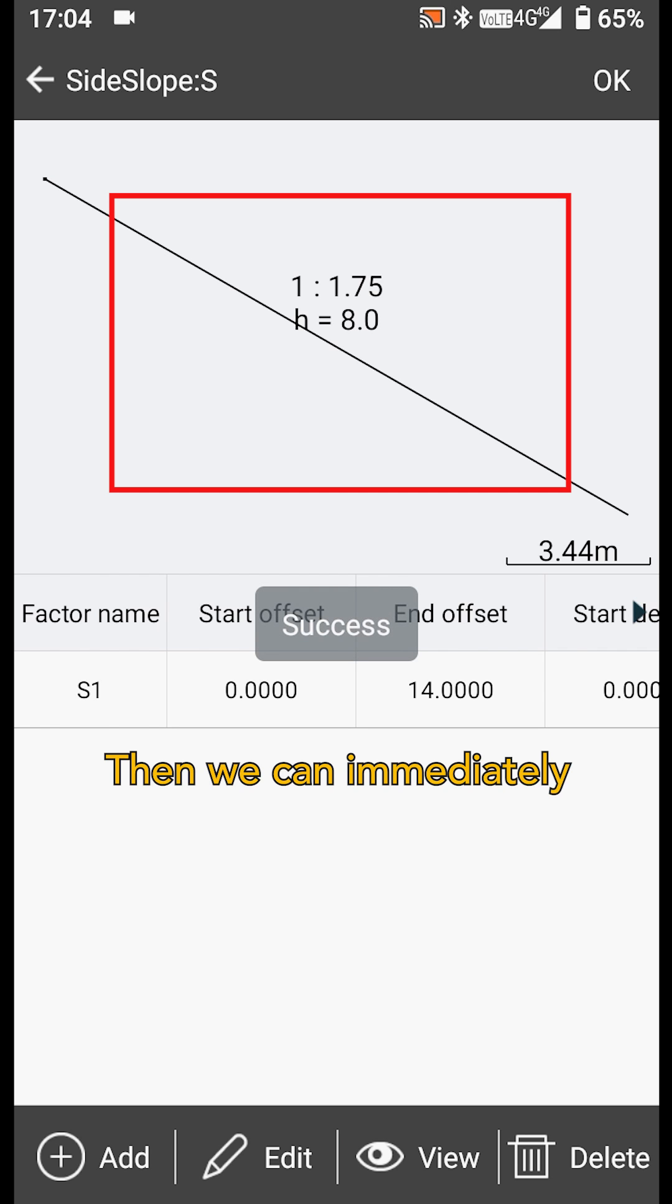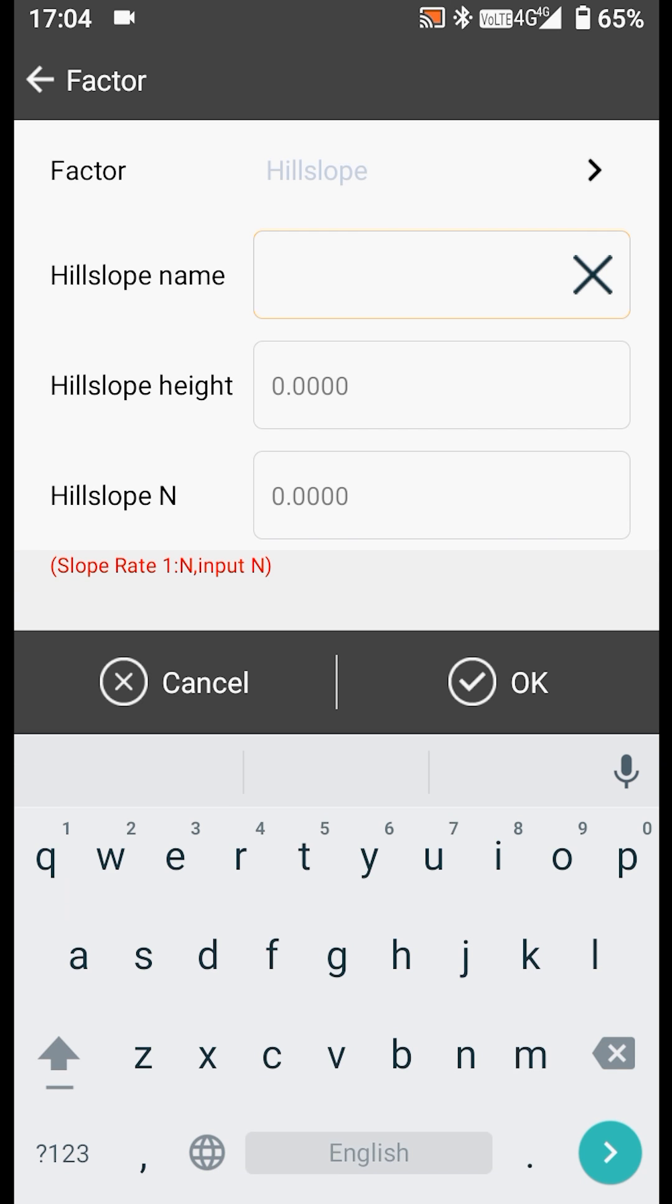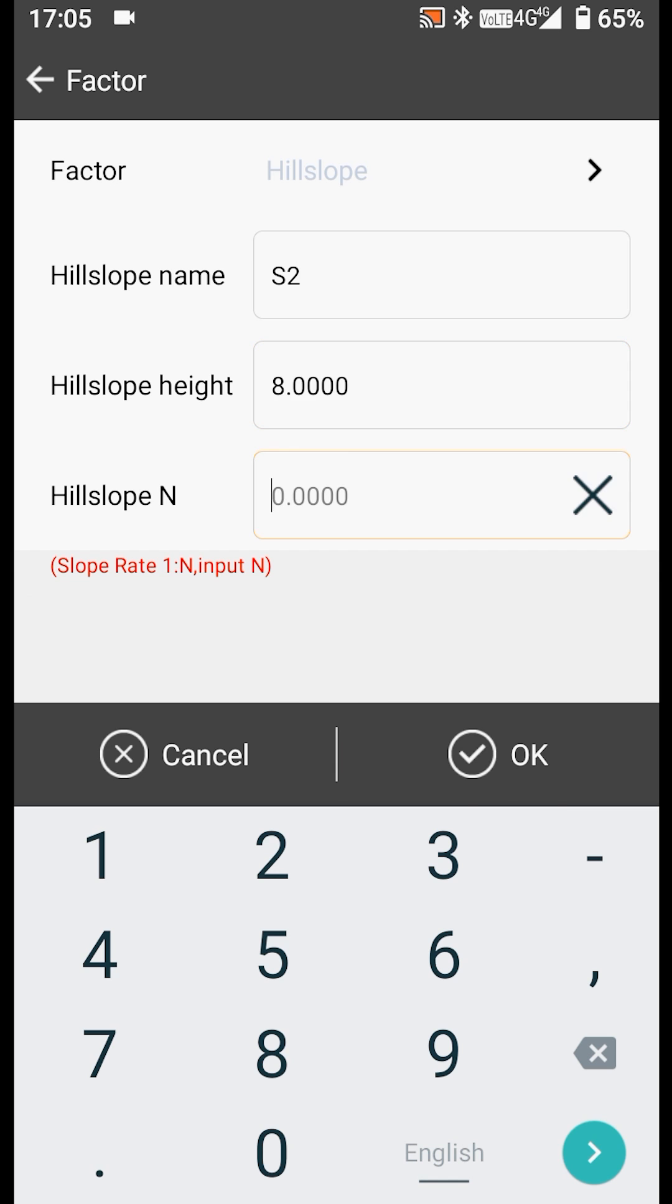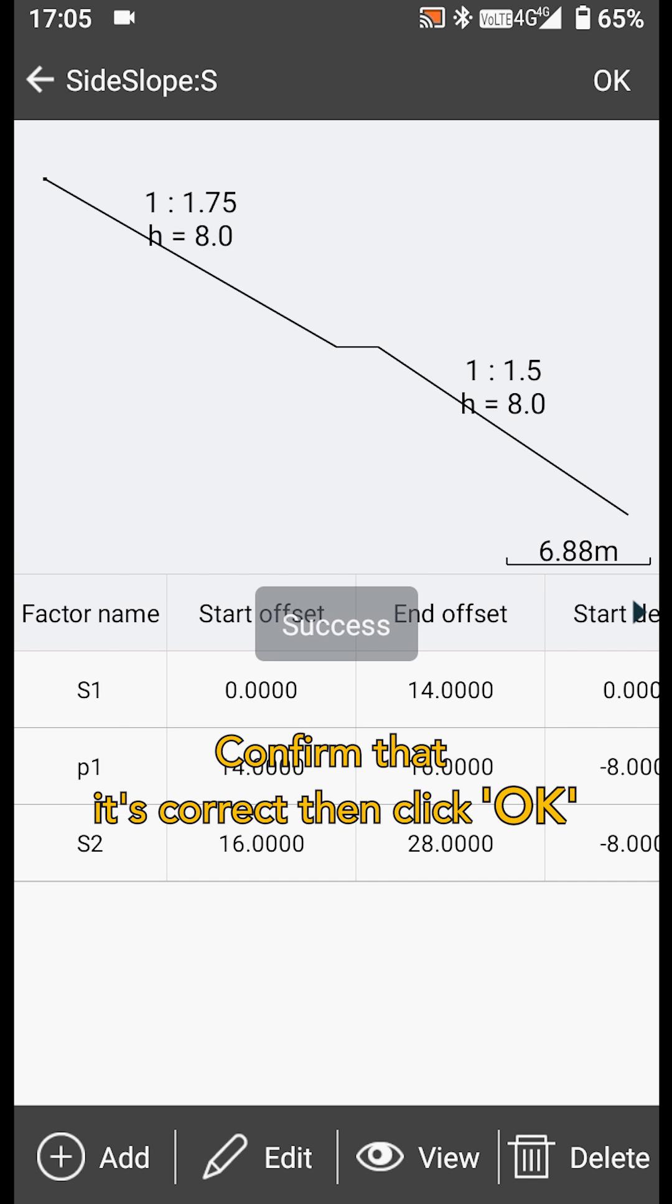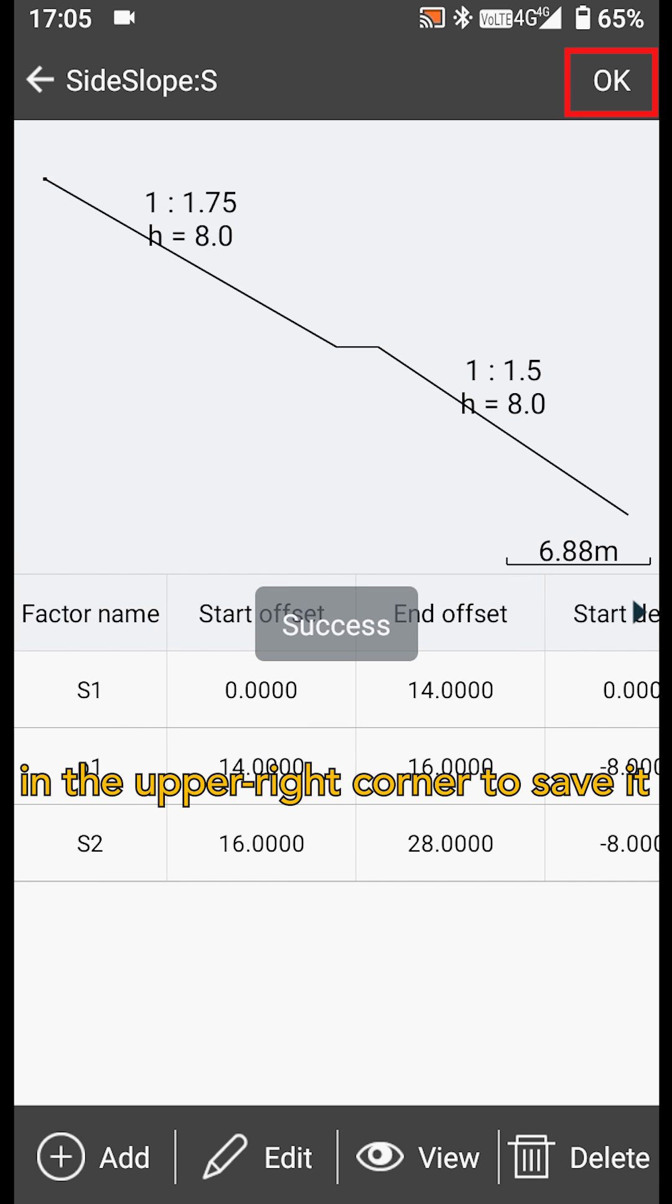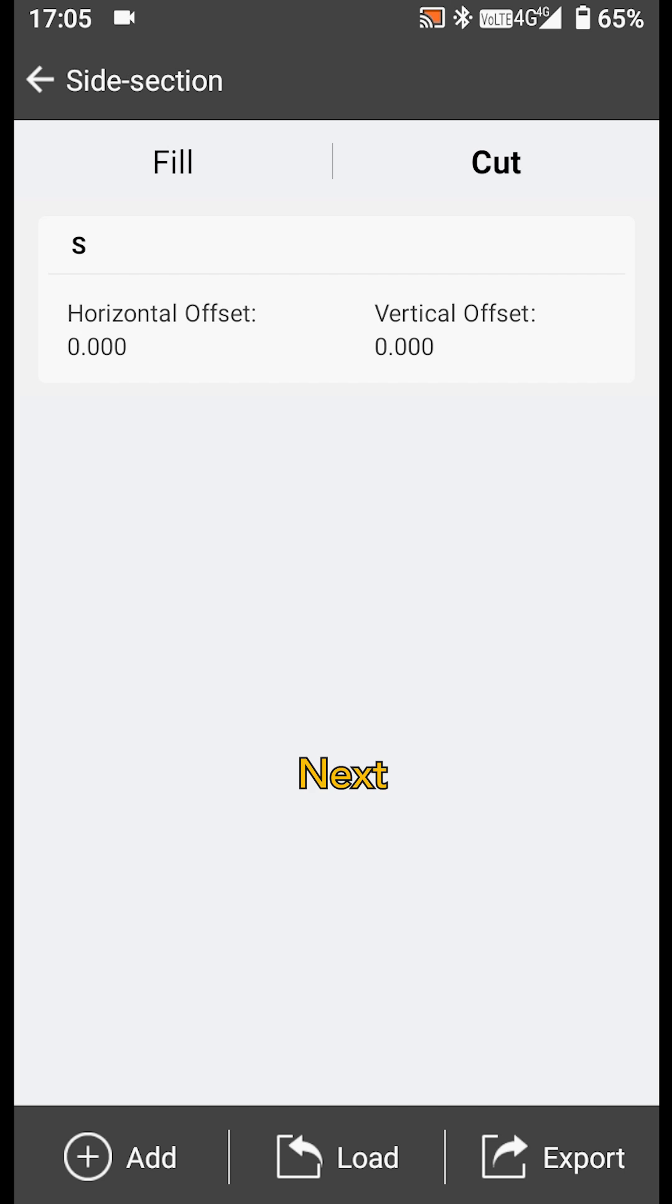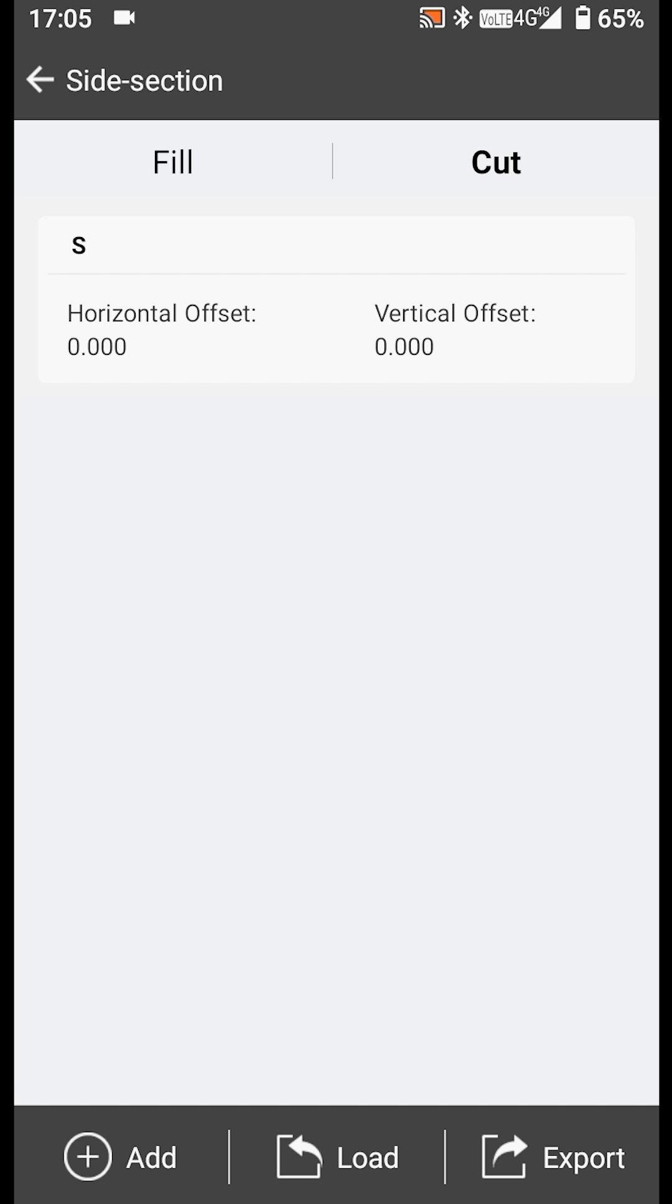Then we can immediately see a preview of the side slope. Confirm that it's correct then click OK in the upper right corner to save it. Next, return to the side slope stake interface.